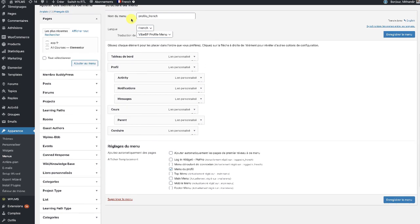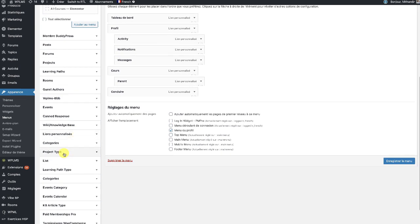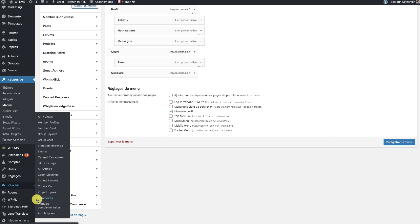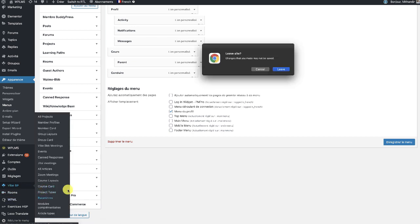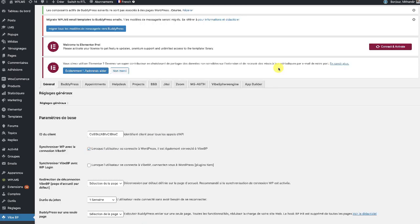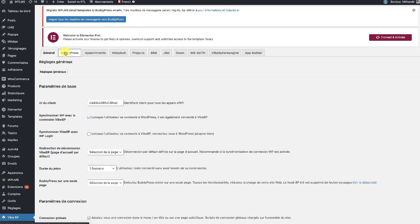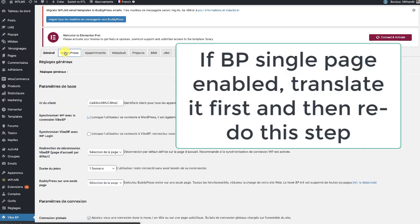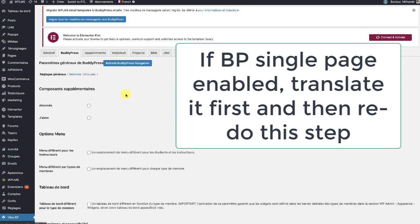We need to make sure that the WP admin language is set to French, which is the second language for my site. Go to WP Admin, then Settings, and in the BuddyPress tab we will refresh the BuddyPress navigation. This rebuilds the BuddyPress navigation for us in the French language.